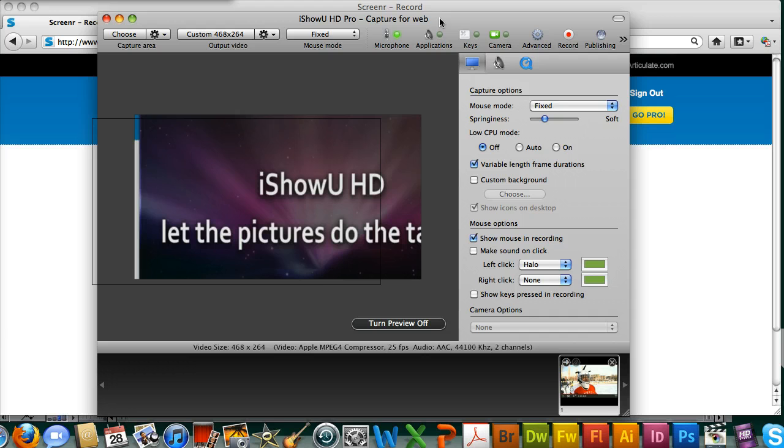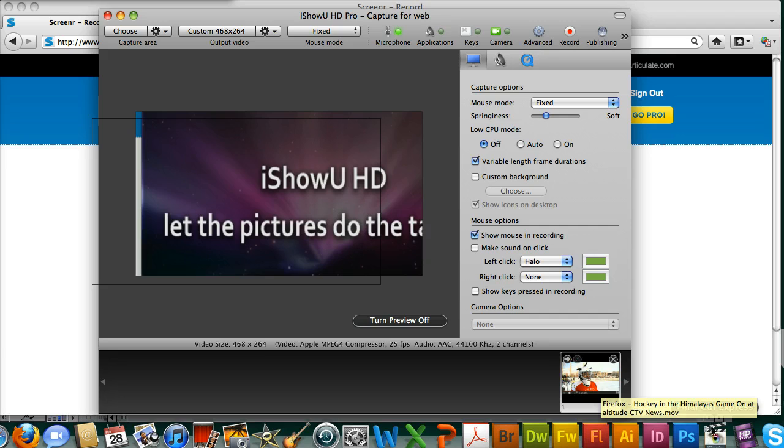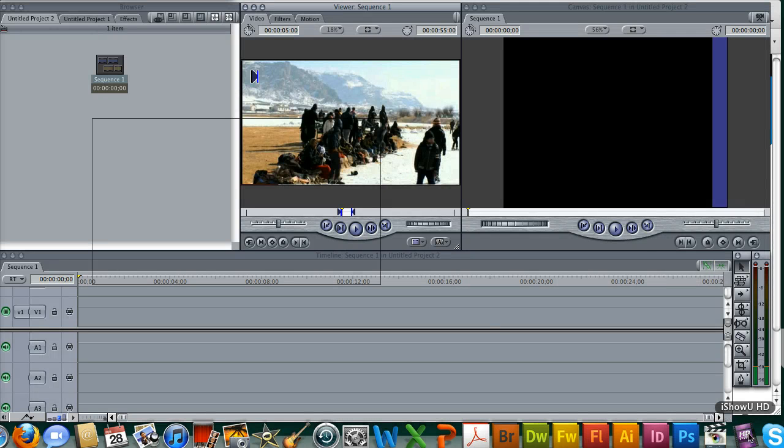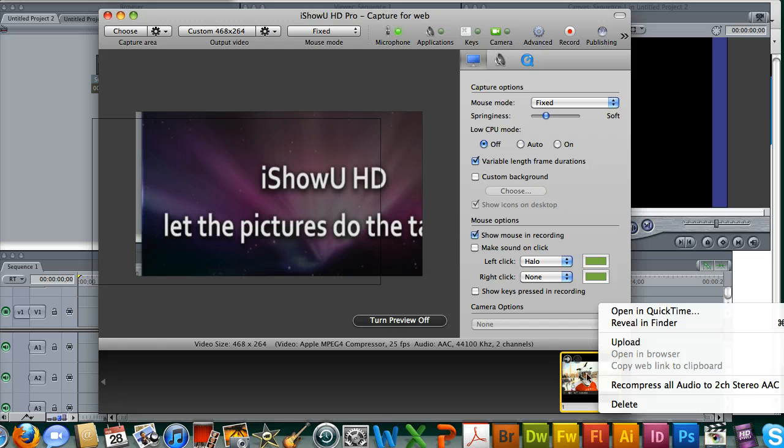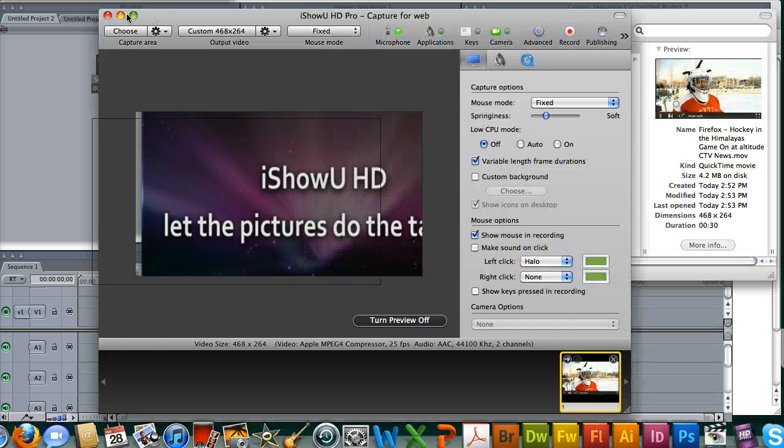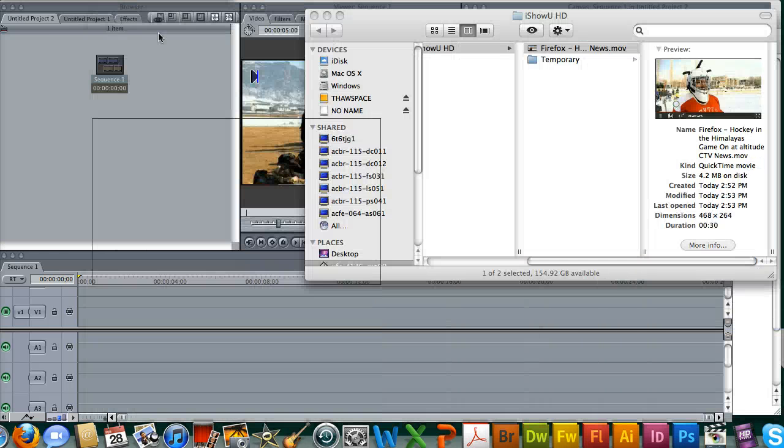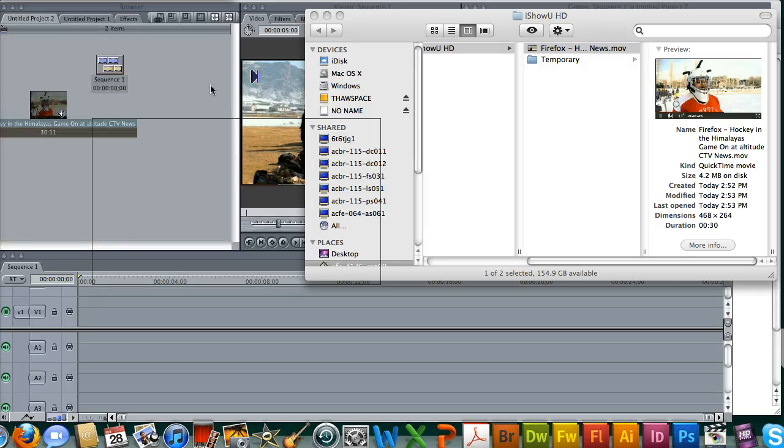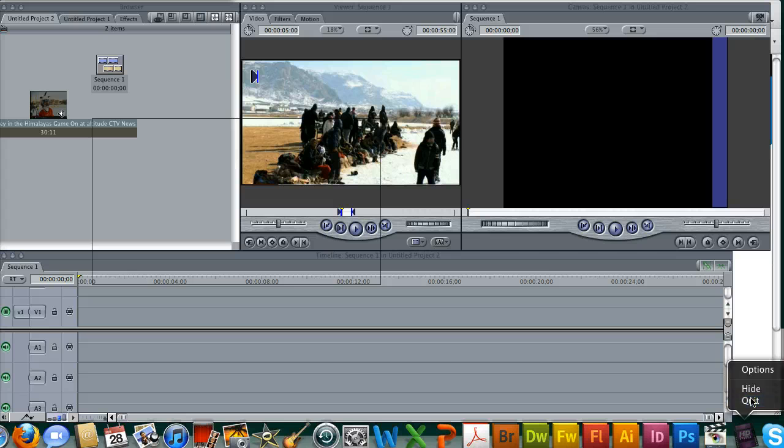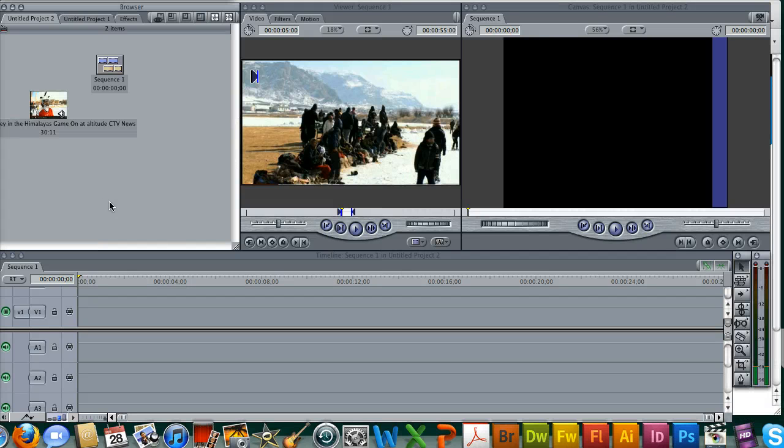So once you have the video in iShowUHD and we've already recorded it, it's down here in the little thumbnail area. Open up Final Cut, get it set up, then right click on the video and reveal in Finder. Once we know where the video is, we can drag it right into our browser and close iShowUHD since we don't need that anymore.